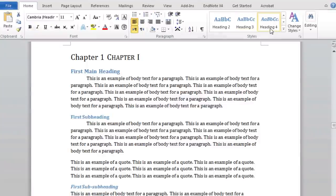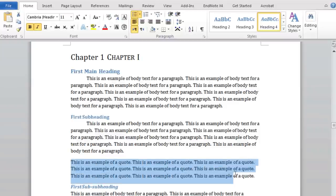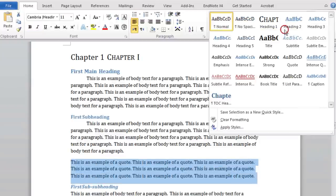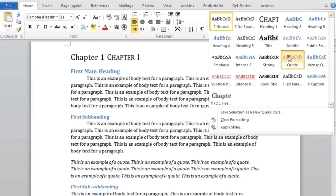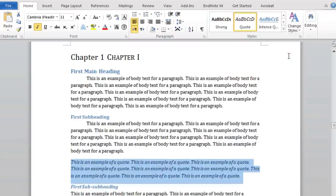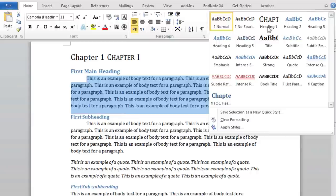We can also add styles to non-headers such as quotes. Let's highlight this quote and select More and Quote. Finally, we can add our styles for our body text by selecting Normal.